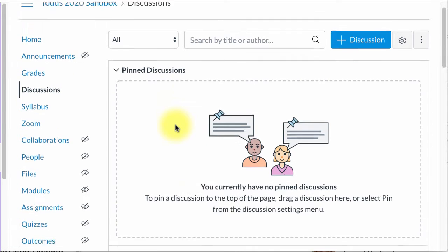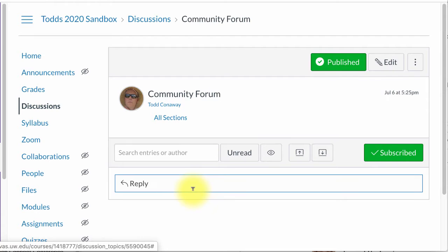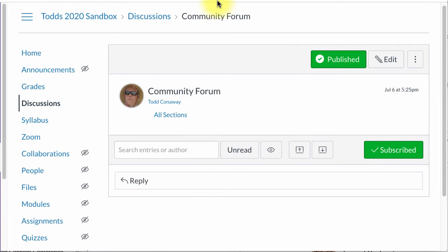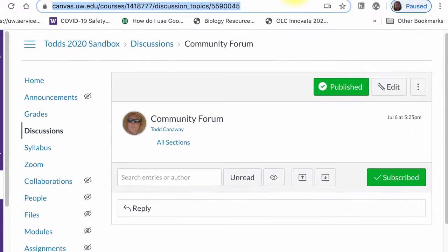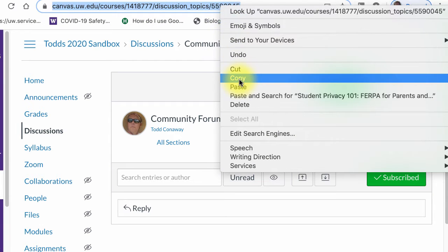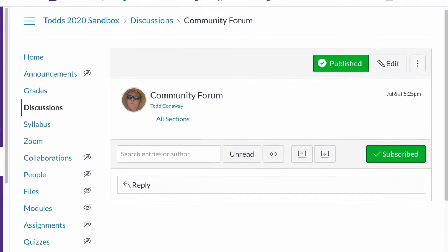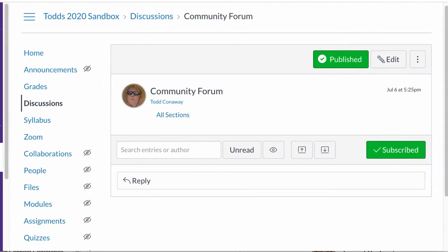So I'm going to click on discussions and I'm going to come down here to community forum and I'm going to highlight the URL up here. So I'm going to highlight this entire URL of that forum.